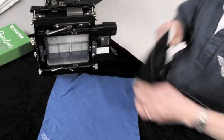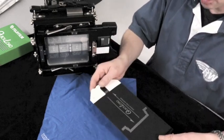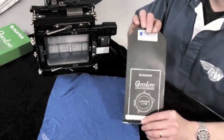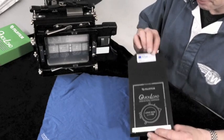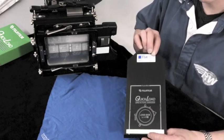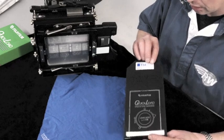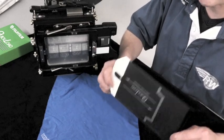Now your film is exposed, safely contained within this light-tight envelope, much lighter to carry than many double dark slides. And we have a little letter E to show that